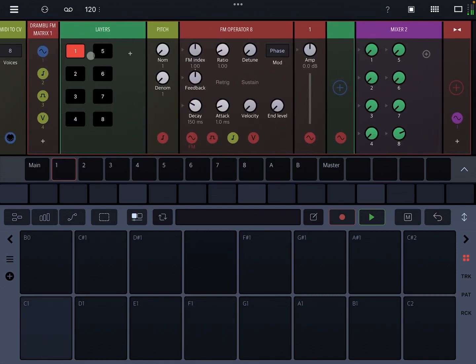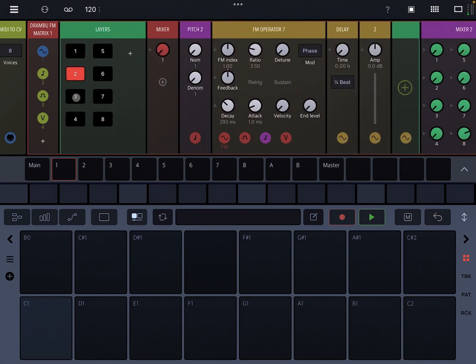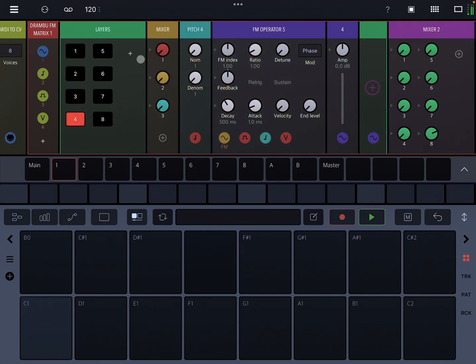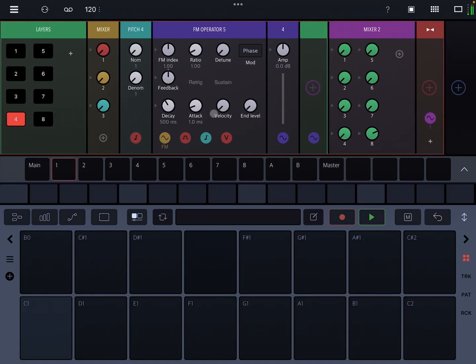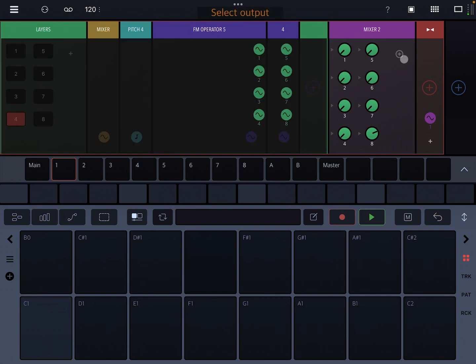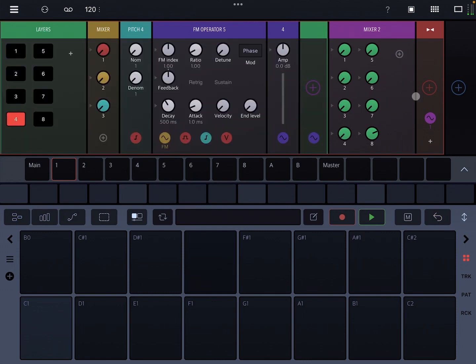When you open the FM matrix, it's already loaded with eight layers of FM operators. And then there's a pitch ratio module and your input mixer. And then at the end, outside of the layer, you have a mixer to mix in the different layers.